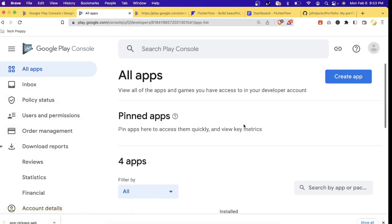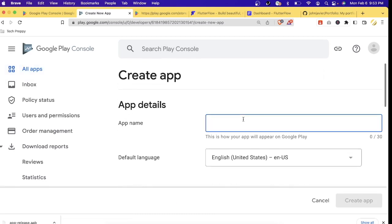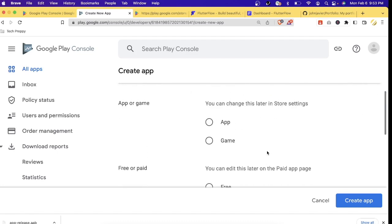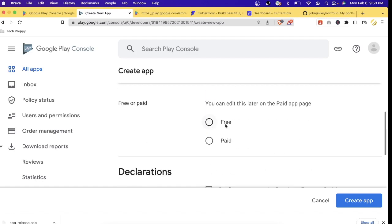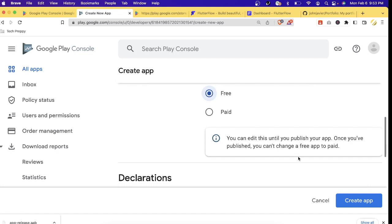Here I'm going to show you how to do that. In your landing page on the 'All Apps' blade, let's click 'Create App.' Let's say I'm creating a coaching app. I'll leave the default language as English. For the question about whether my app is a game or an app, I'm going to choose 'App.' For free or paid, I'm going to choose 'Free.'